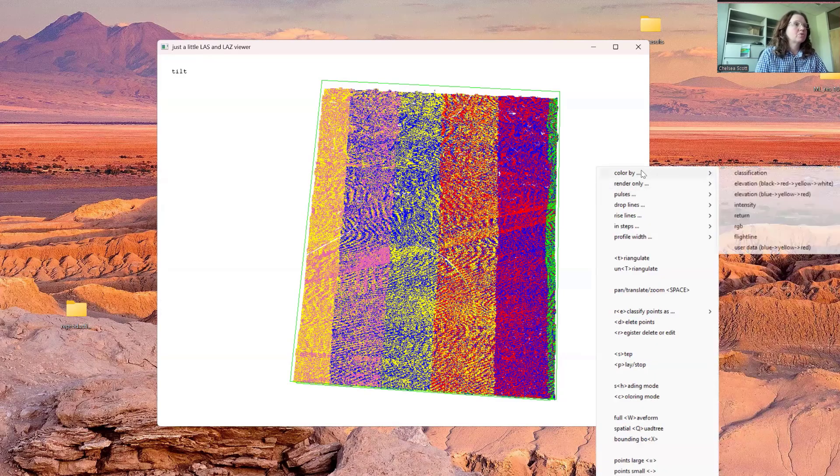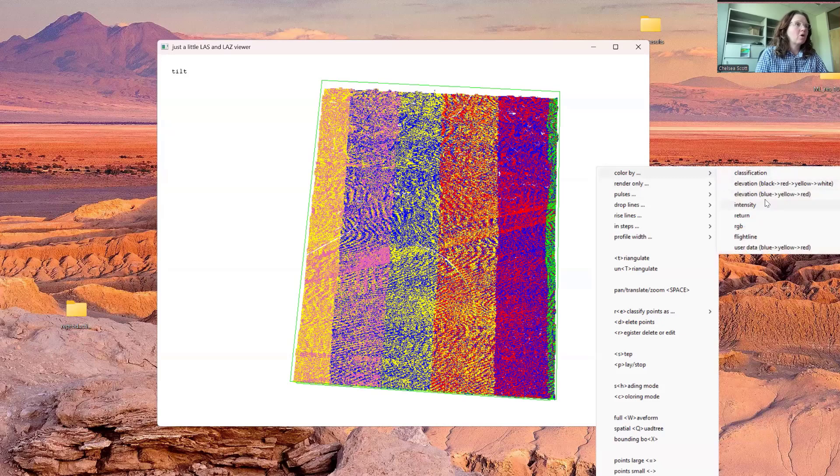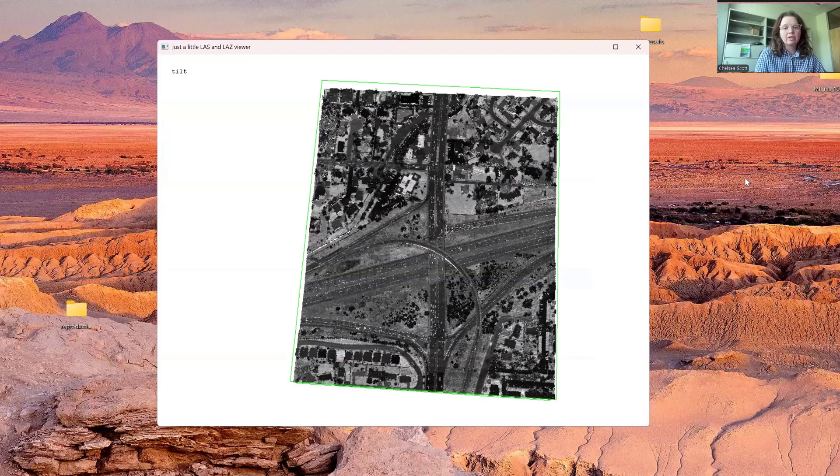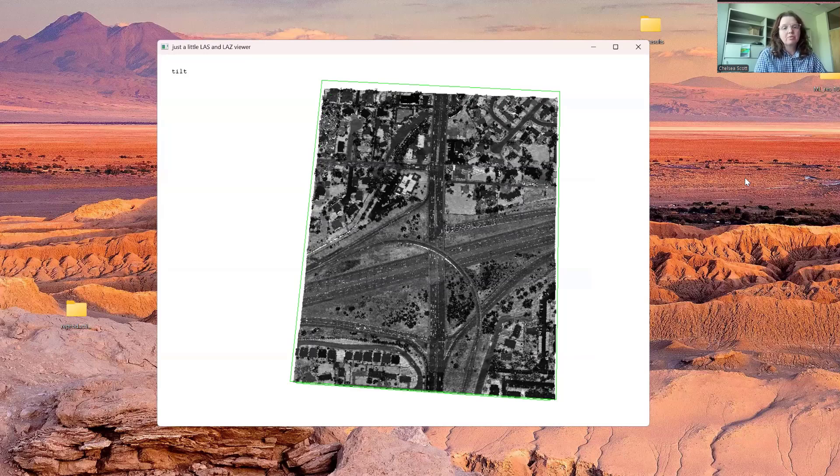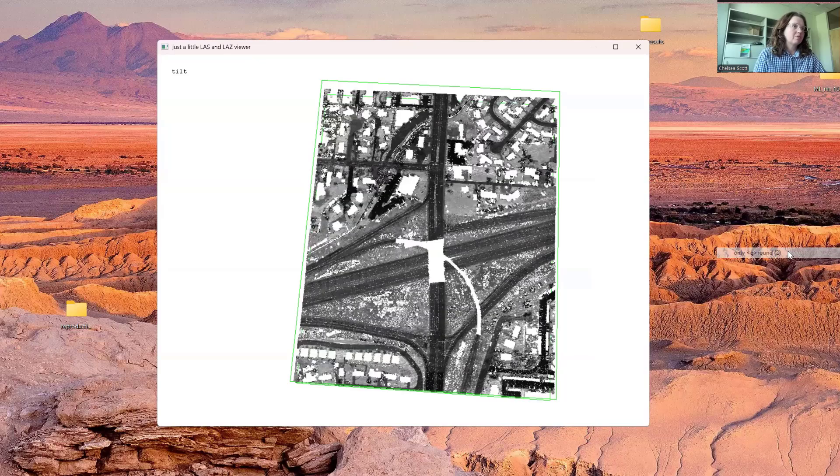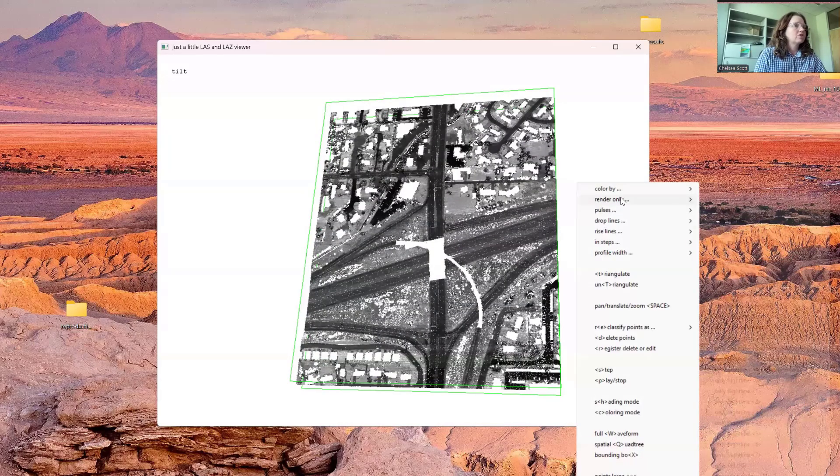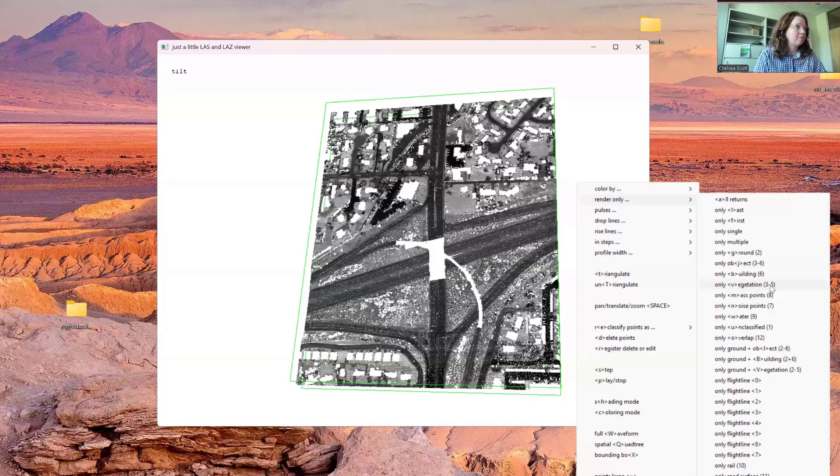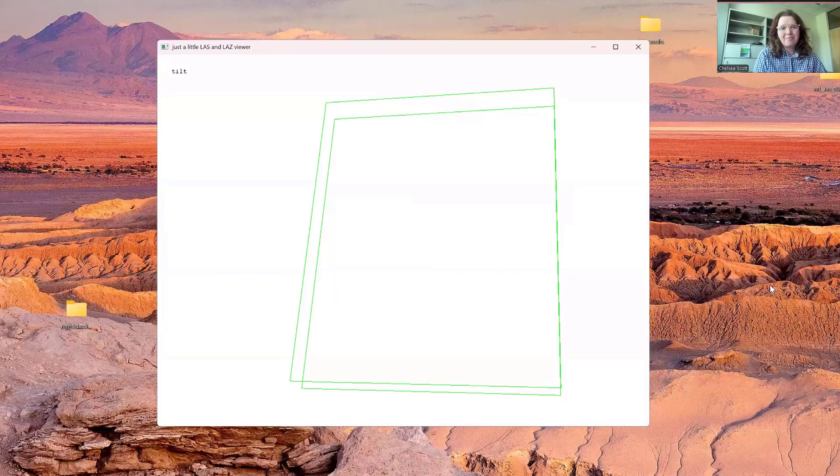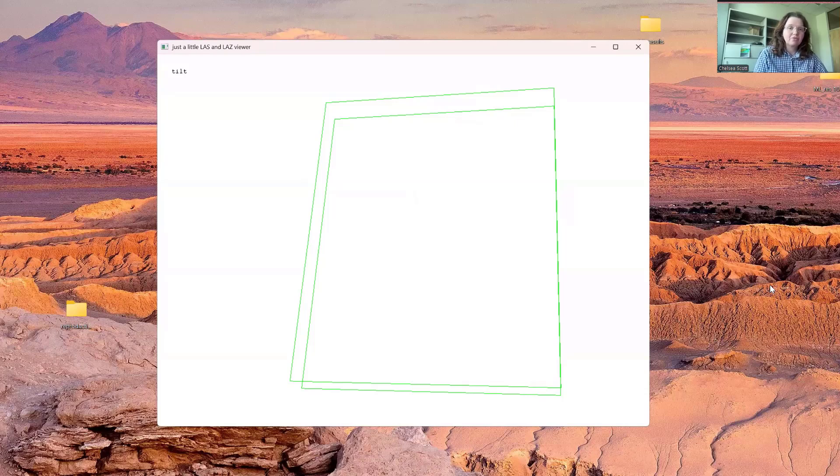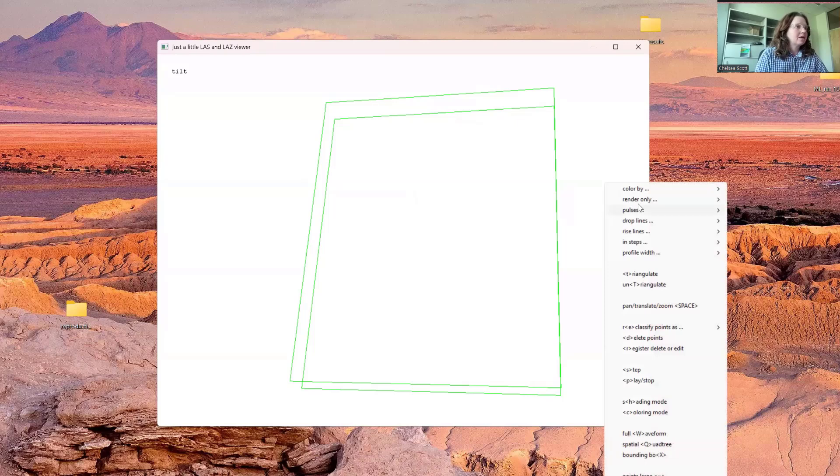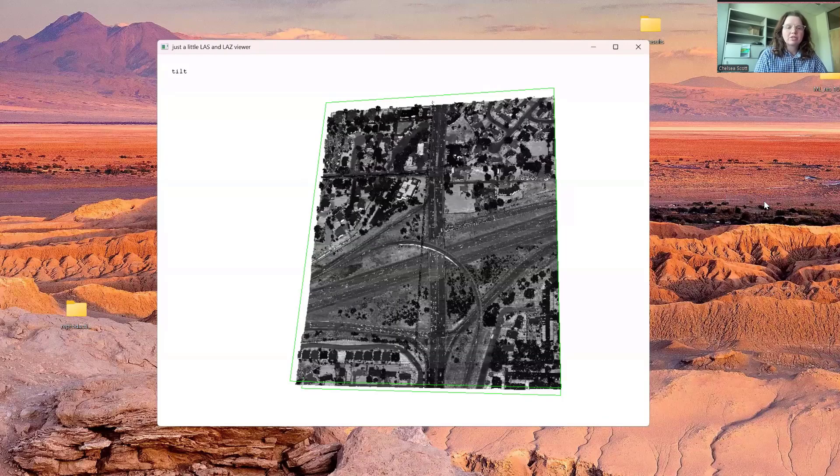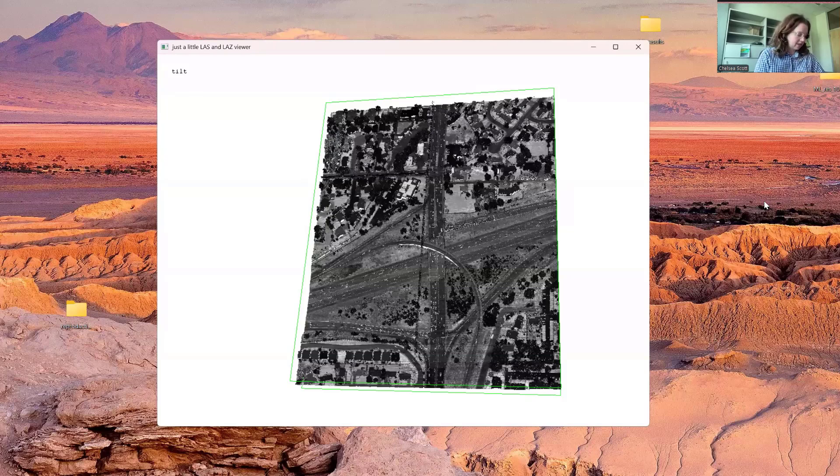We also have options to render only different aspects of the data. For example, we could render only last returns, in which case we're more likely to see points that are part of the ground surface versus vegetation. We can render only by different classifications, for example by ground. We can also render by vegetation, and now our dataset's gone. This is because there were no points that were classified as vegetation. We can see it again by saying render only all returns, and our dataset is back.